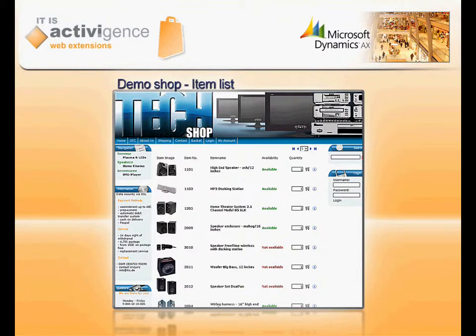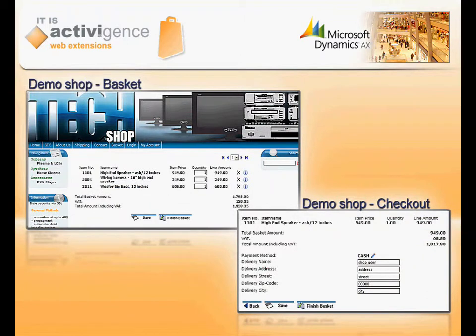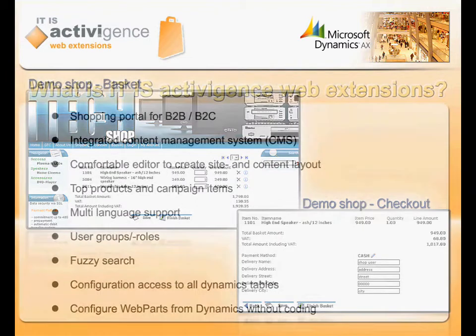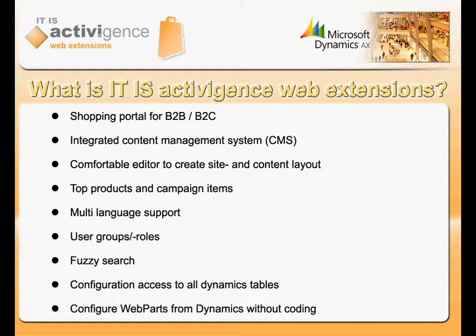While shopping through our tech shop, we will explain the advantages of our solution for Microsoft's largest ERP system. And of course, we will show you what ITIS Activigence Web Extensions is.